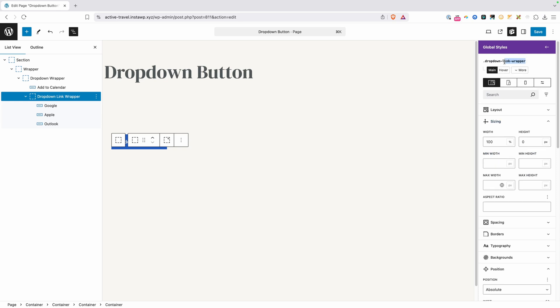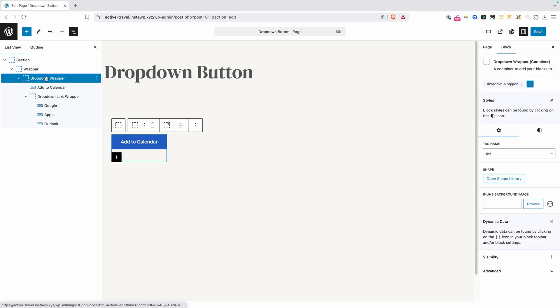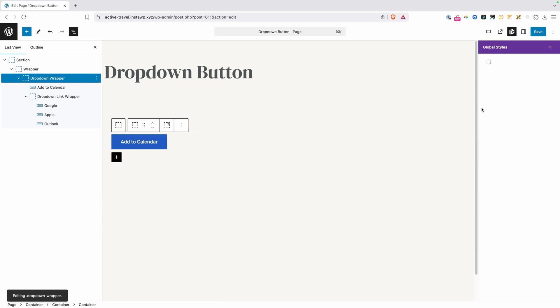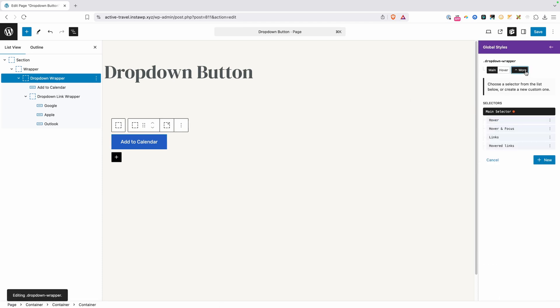Of course, we want to bring those back anytime we hover or focus on top of this dropdown button. So to do that, I want to go ahead and copy this class to my clipboard. So I'm going to go ahead and highlight and copy that dropdown link wrapper class. And we're going to go back down to our dropdown wrapper. We'll select that class.